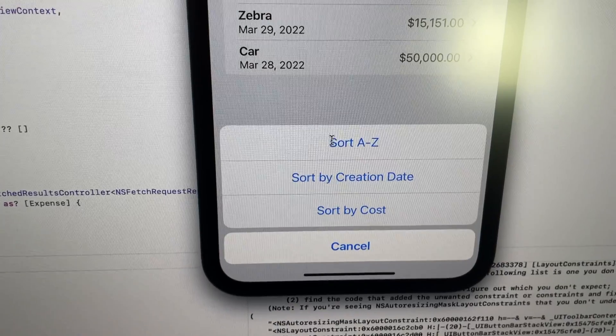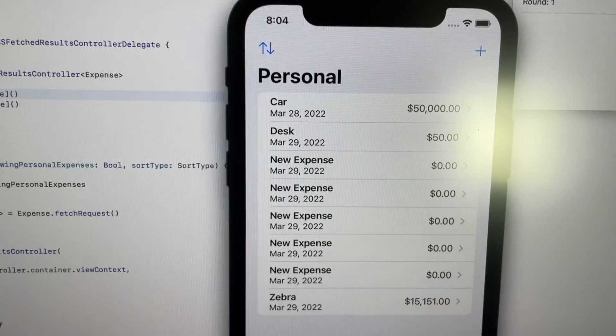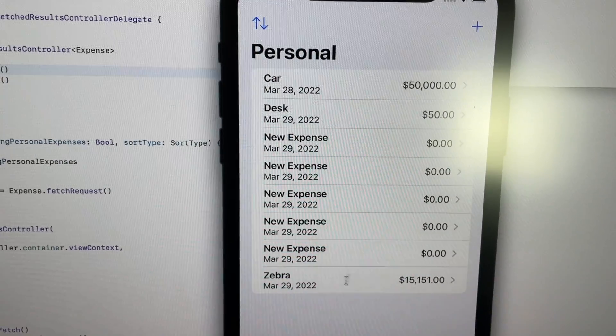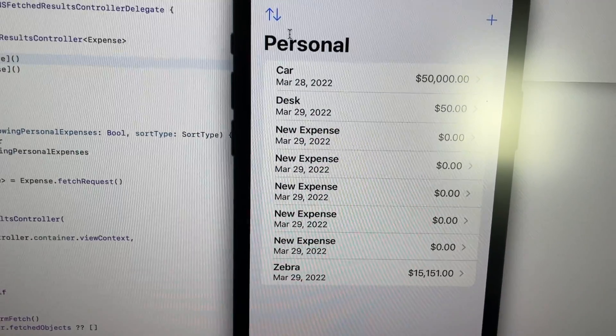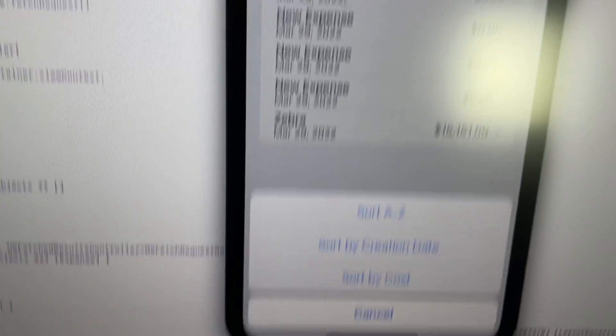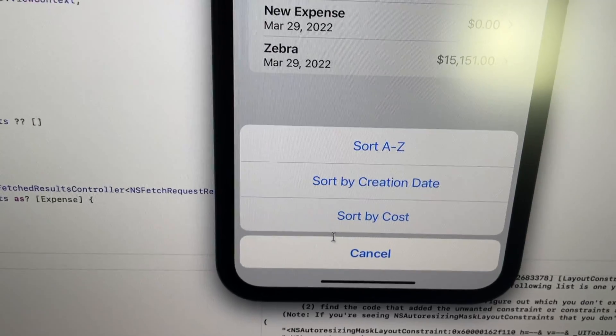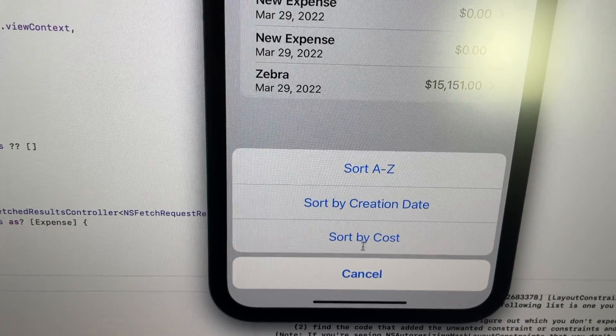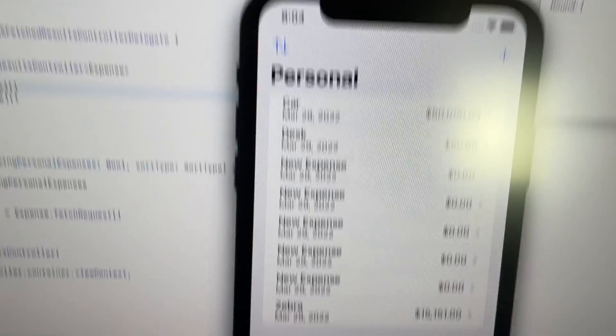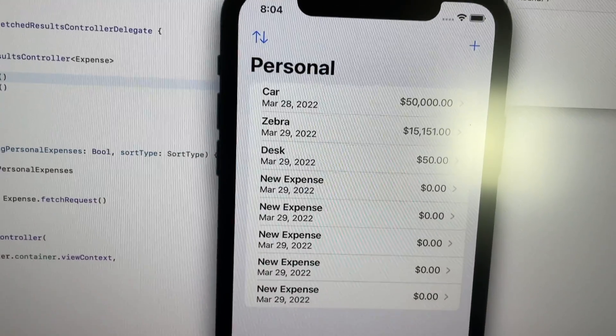If we go from sort A to Z, it sorts A to Z, just like you'd expect. And if we go to creation date, it sorts by creation date.